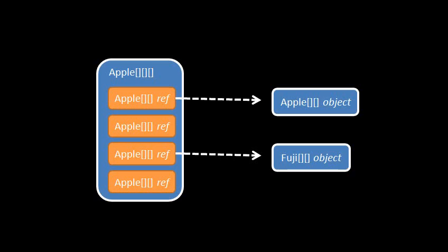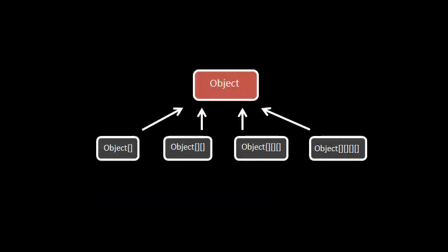In any case, whenever dealing with an array, keep in mind that no matter how many dimensions it has, it ultimately is a descendant of regular object. This makes sense and is occasionally useful, because sometimes you want a reference which can hold any object whatsoever, and the reference of type object can do just that.